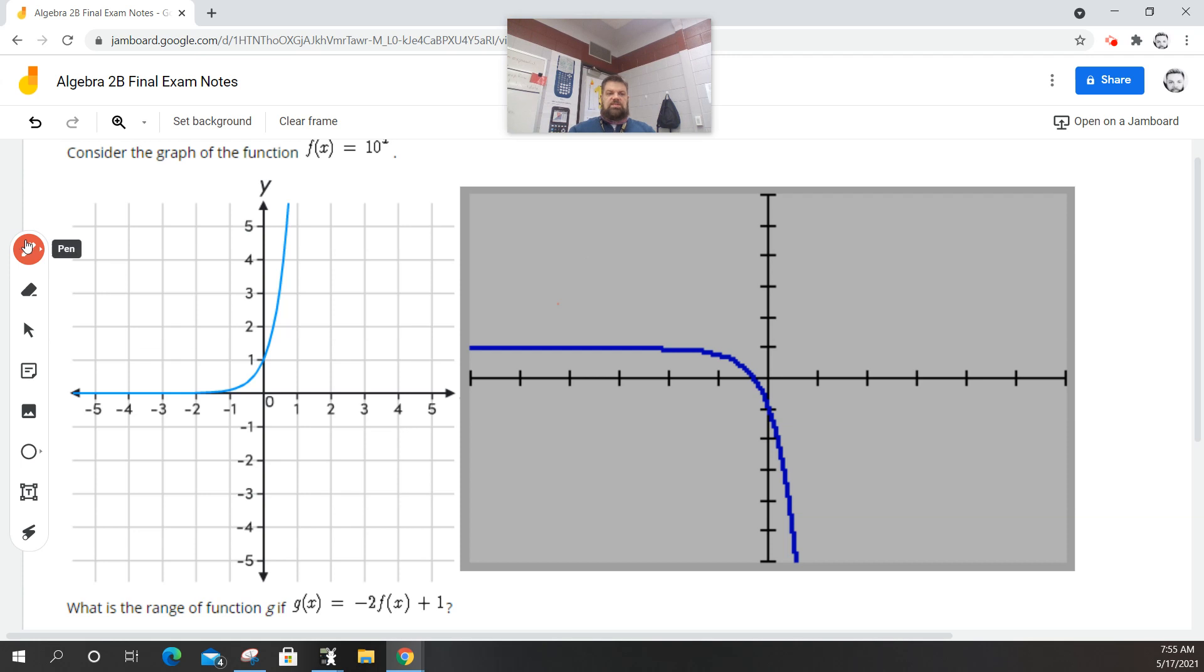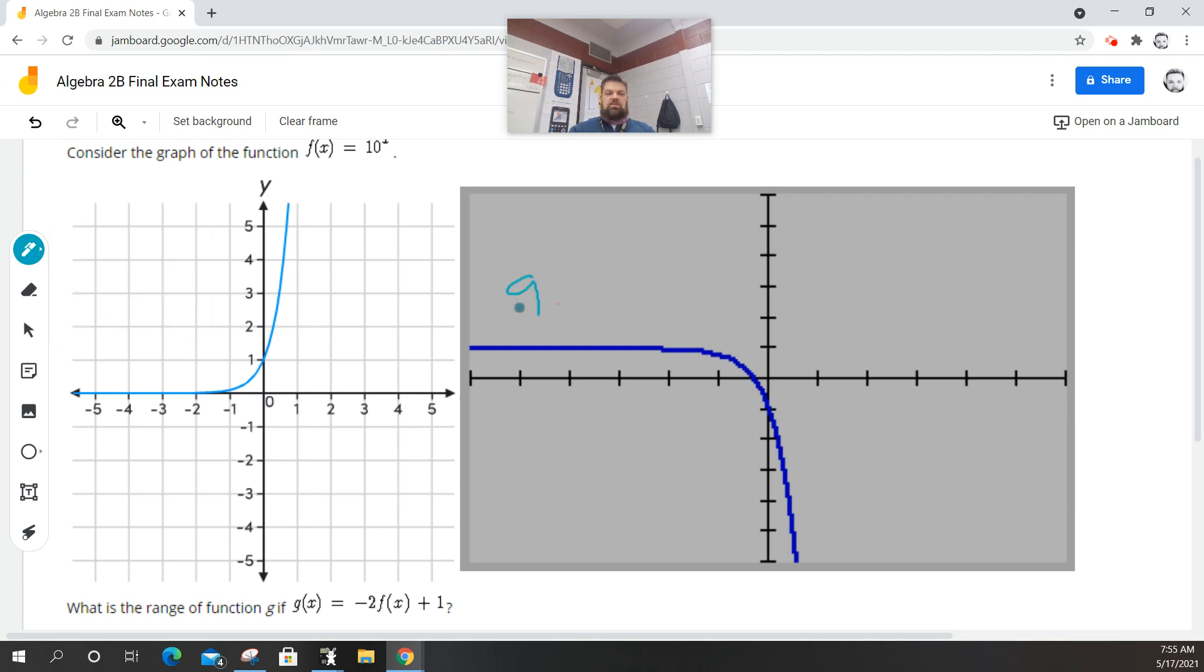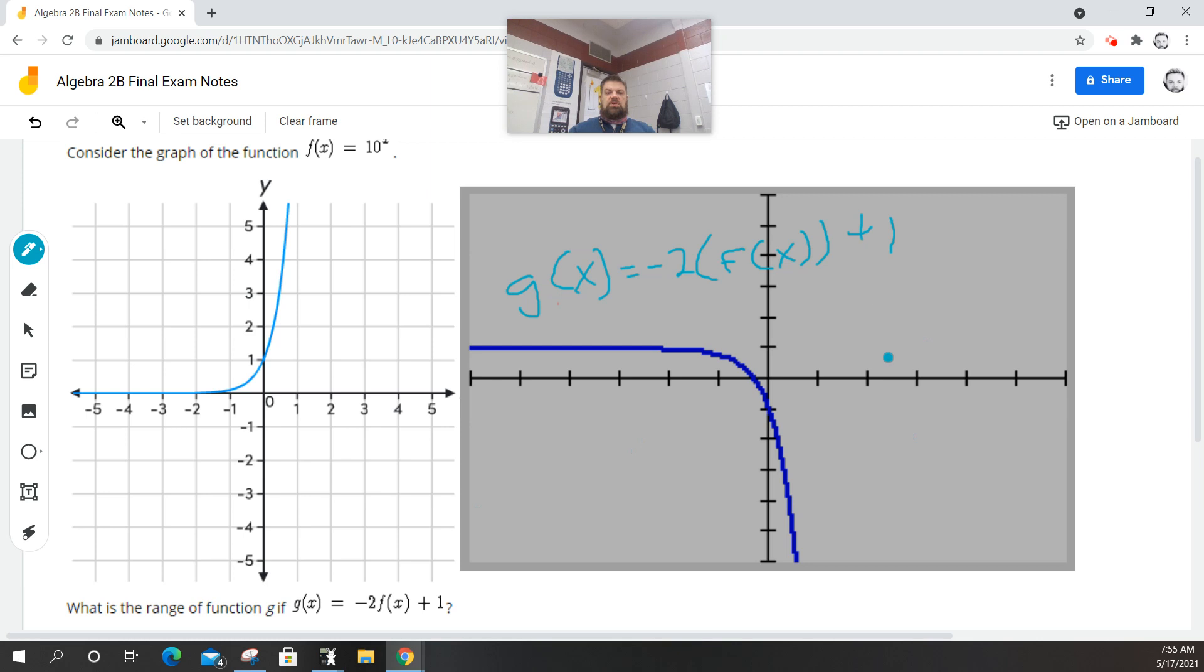So this is f(x), or I'm sorry, g(x). This is g(x), which is equal to negative 2 f(x) plus 1. And as you can see, when we talk about range, remember that range is the possible y values.